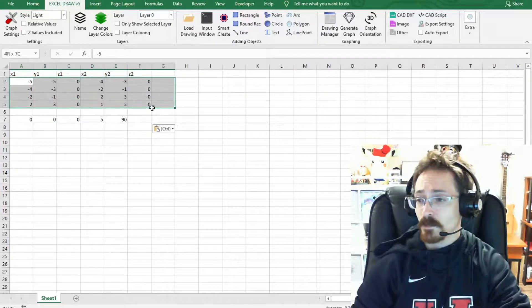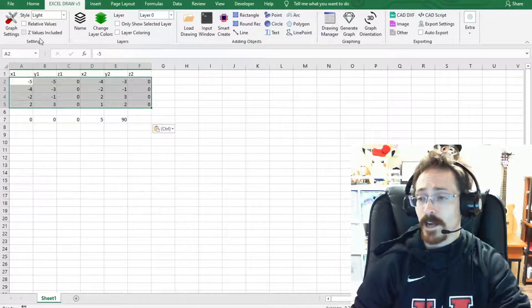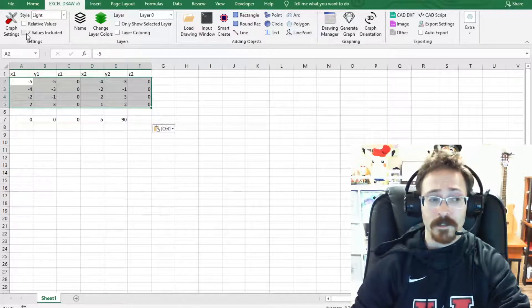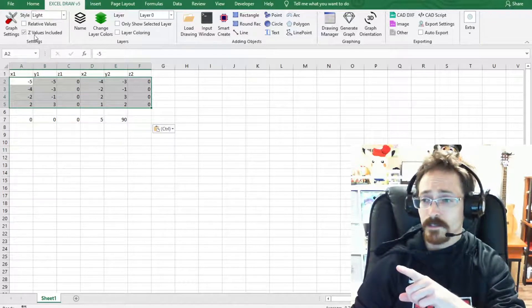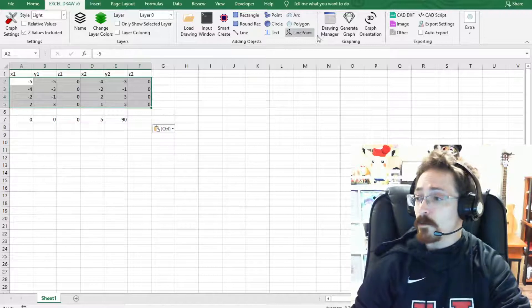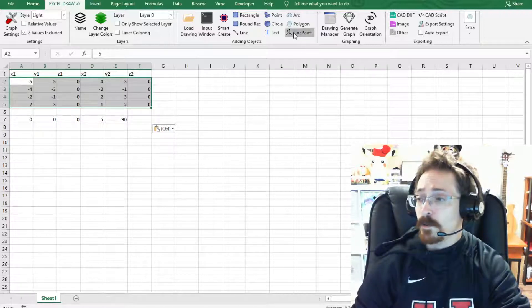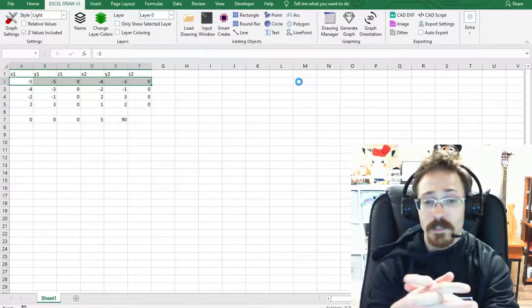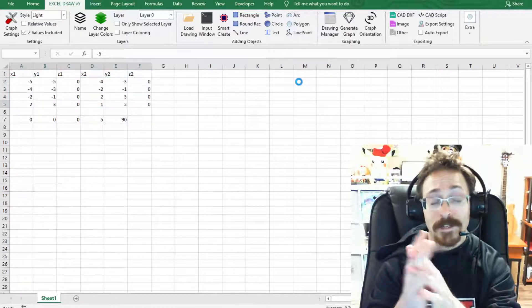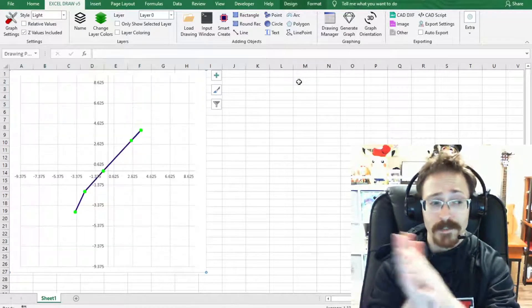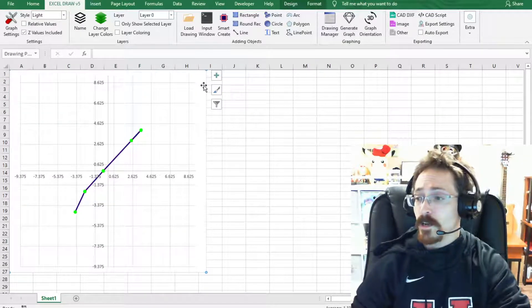I have some XYZ values right here and I do have Z values included, so I'm going to select Z values included and then I'm going to click a line and point. And as you can see it will generate a graph for us that will have both lines and points included in the chart.